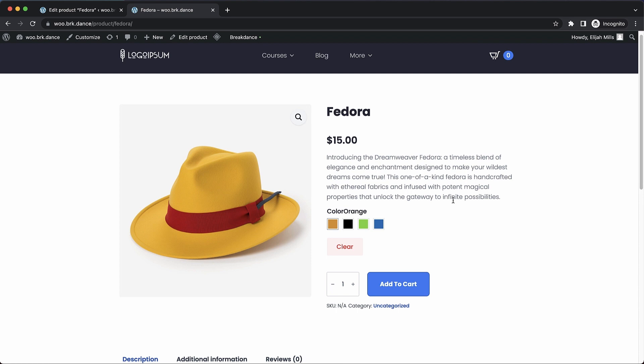So again, this is Elijah from Breakdance. And that's a quick look at our integration with variation swatches for WooCommerce by CartFlows. Thanks for watching.